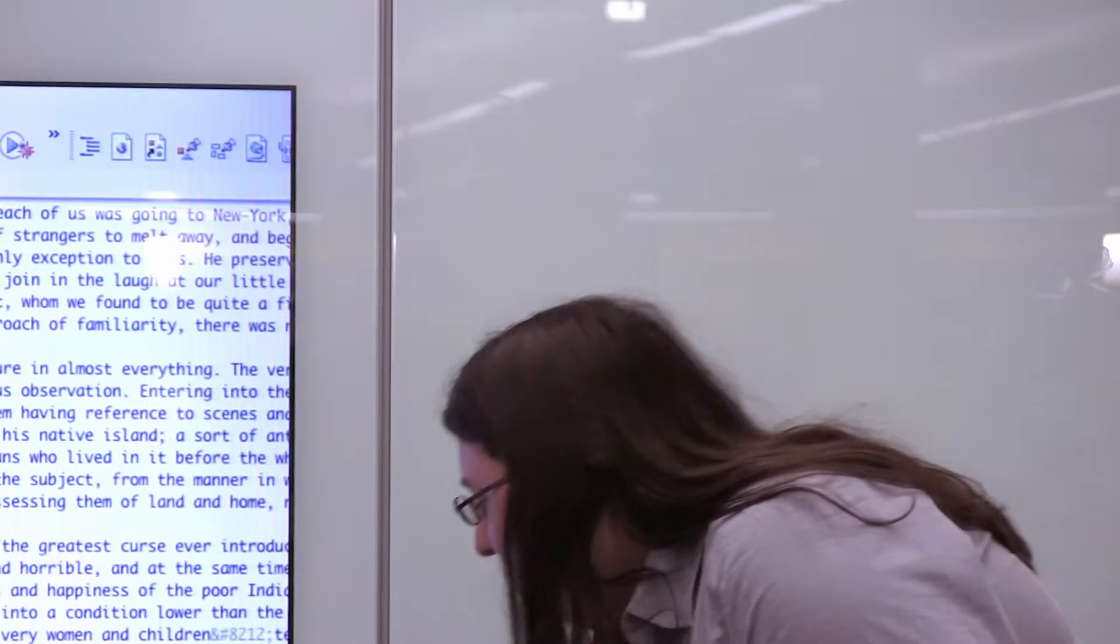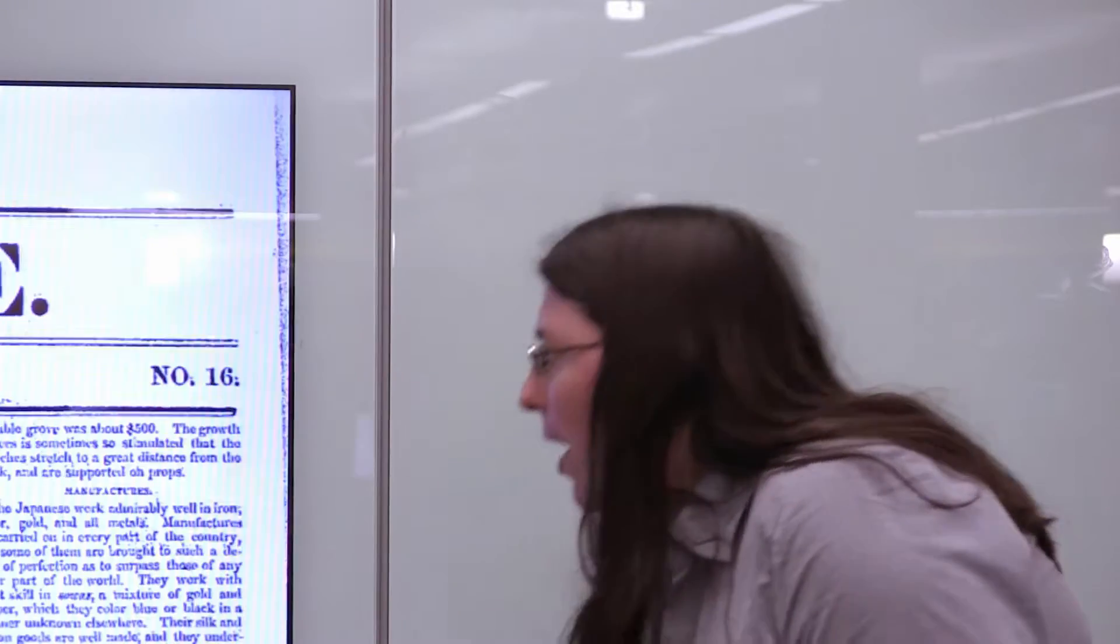When the finished product is up on the web, you'll be able to access the copy of the text, but you'll also be able to click on a thumbnail and actually see the original periodical pages as well.